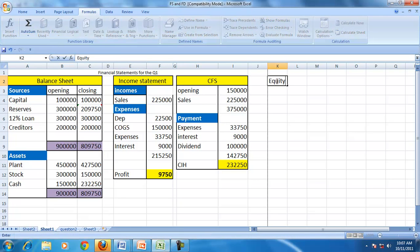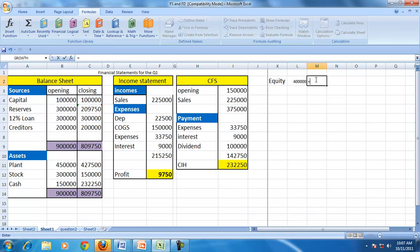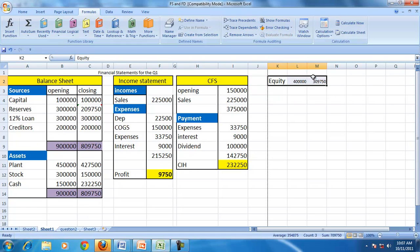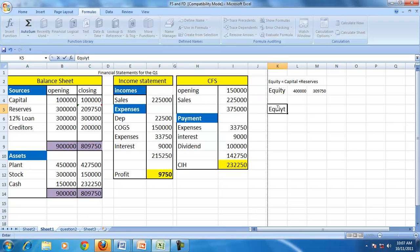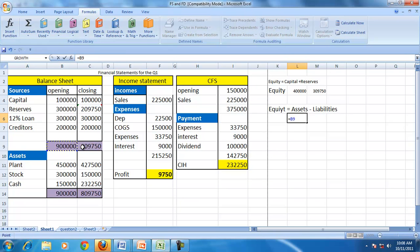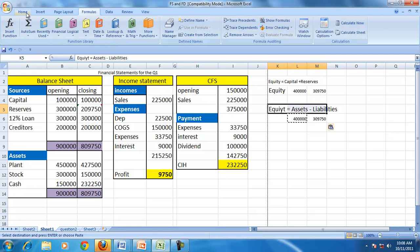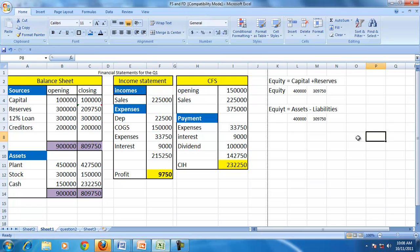Let us examine certain related items. The equity of the company is capital plus reserves — for both the first year and the second year. We can find equity from the sources side as capital plus reserves, or from the asset side as assets minus liabilities. Assets are 900,000 minus liabilities, giving equity for each year.